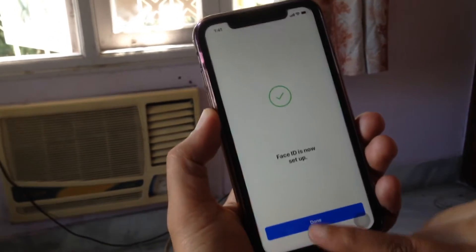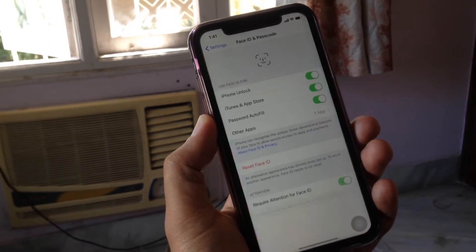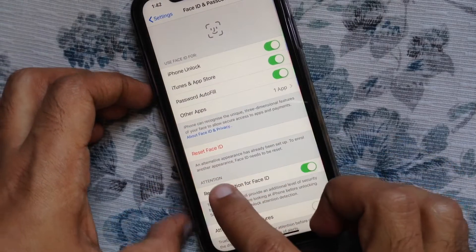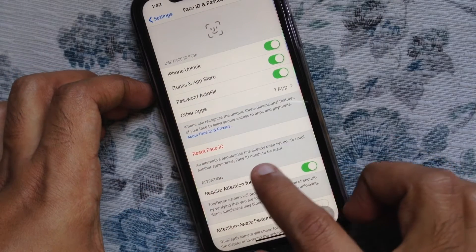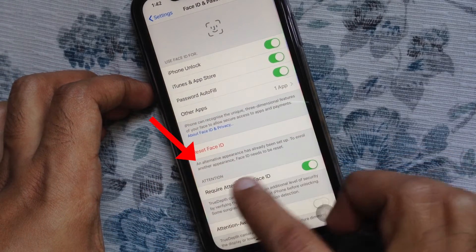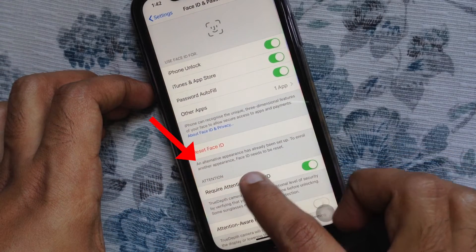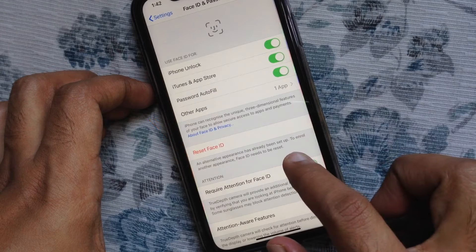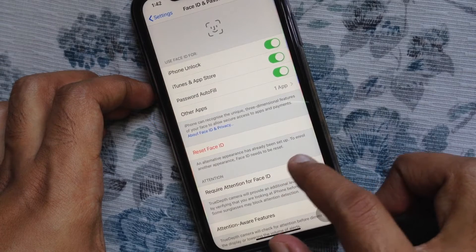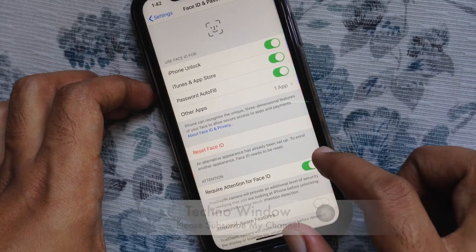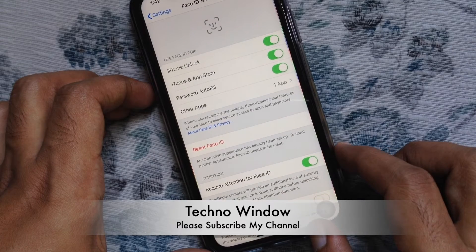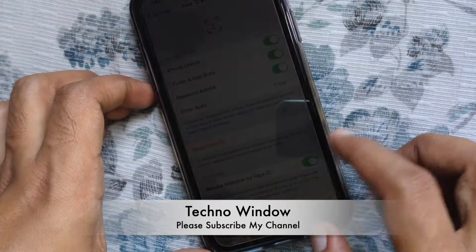That's it. Face ID is now set up. Check on Reset Face ID — an alternative appearance has already been set up. So these are the steps to set up an alternate appearance for Face ID on iPhone.